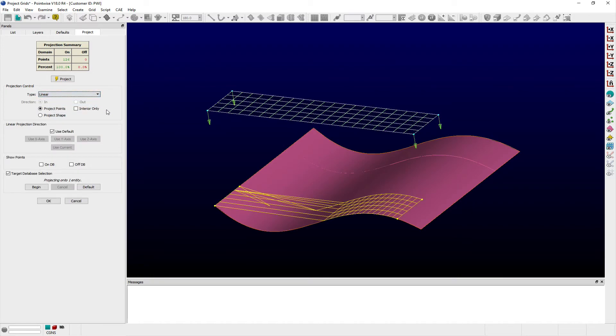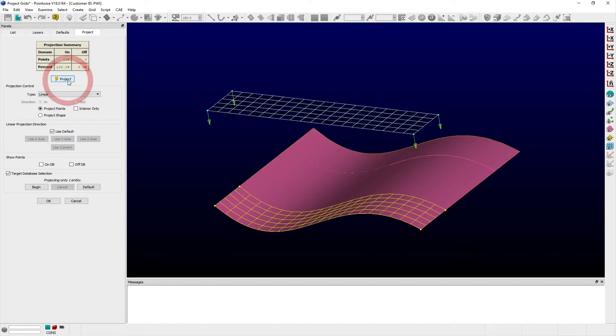By using a linear projection type and clicking on the project button once again, I get a better projection of the domain onto the database surface than before when I used the closest point projection type.